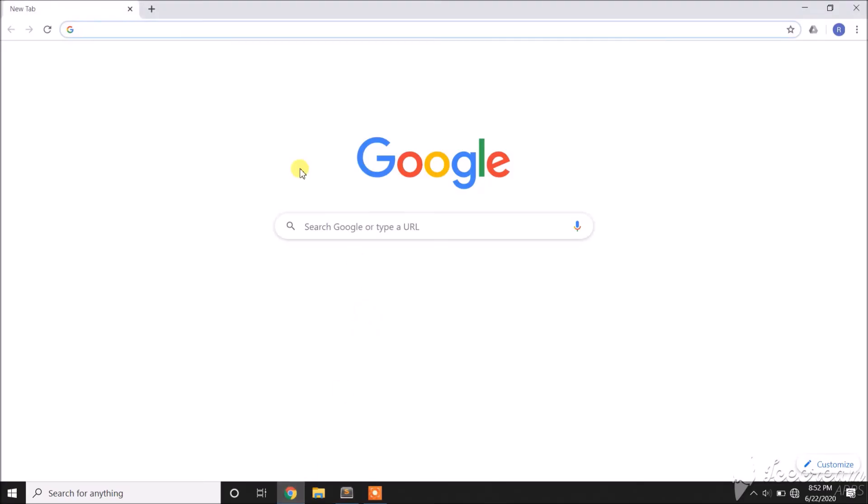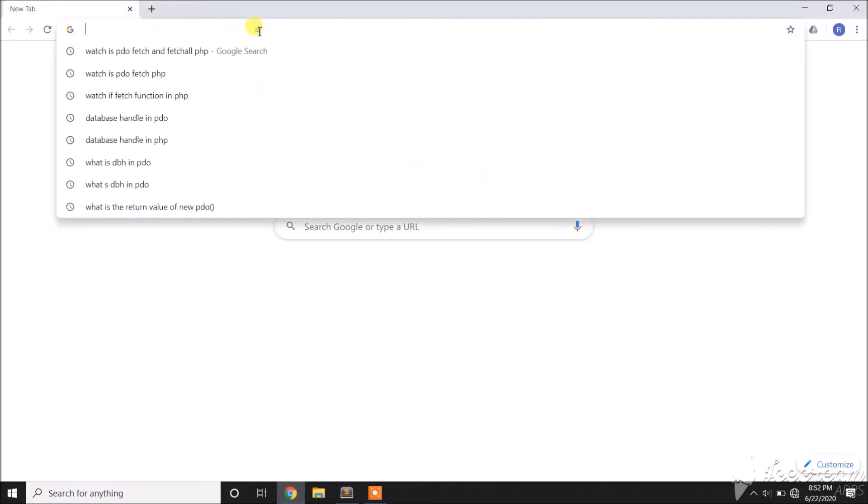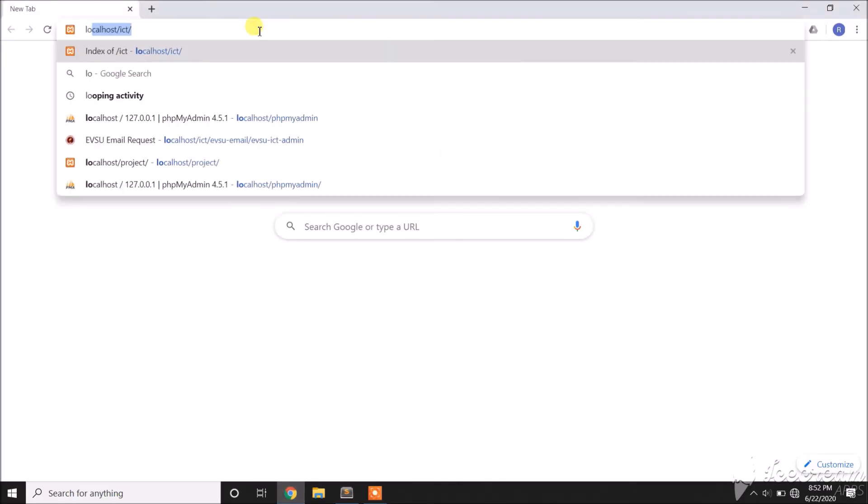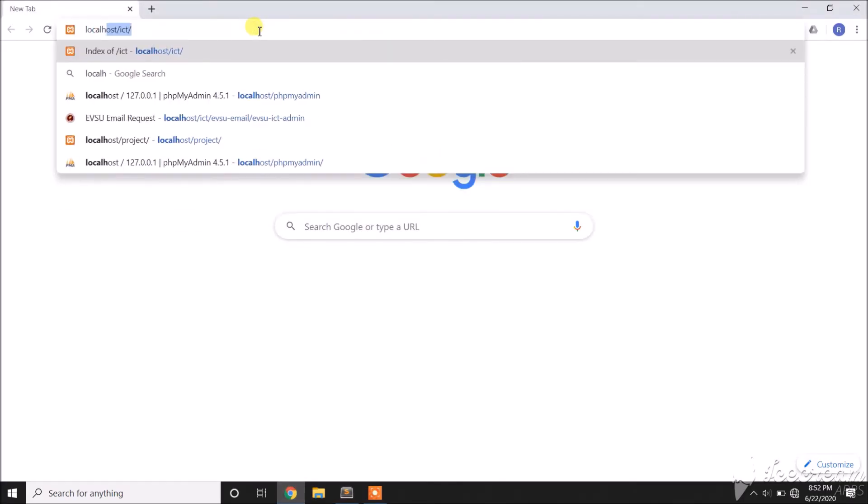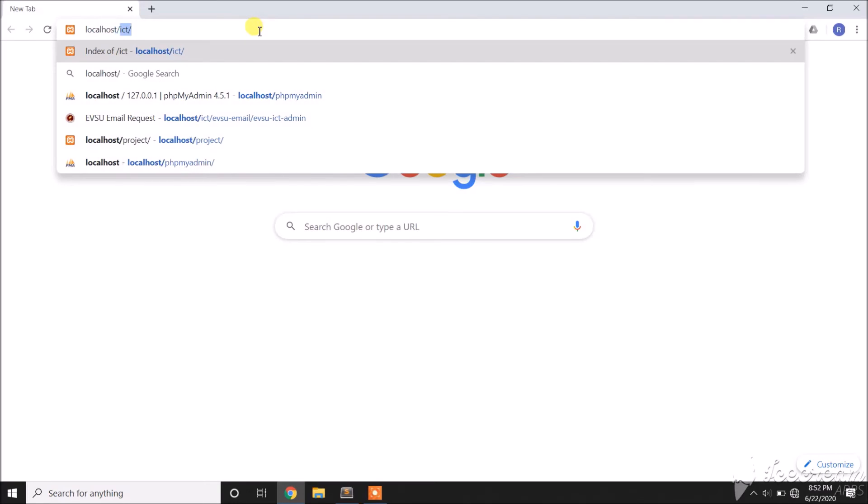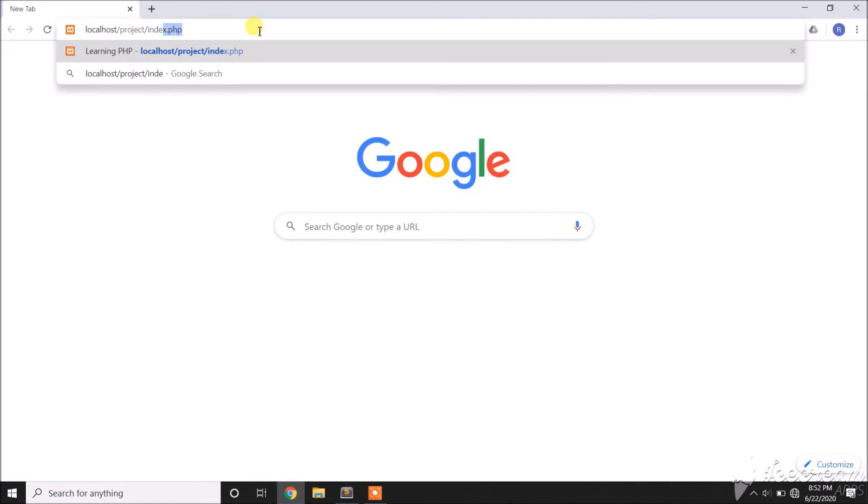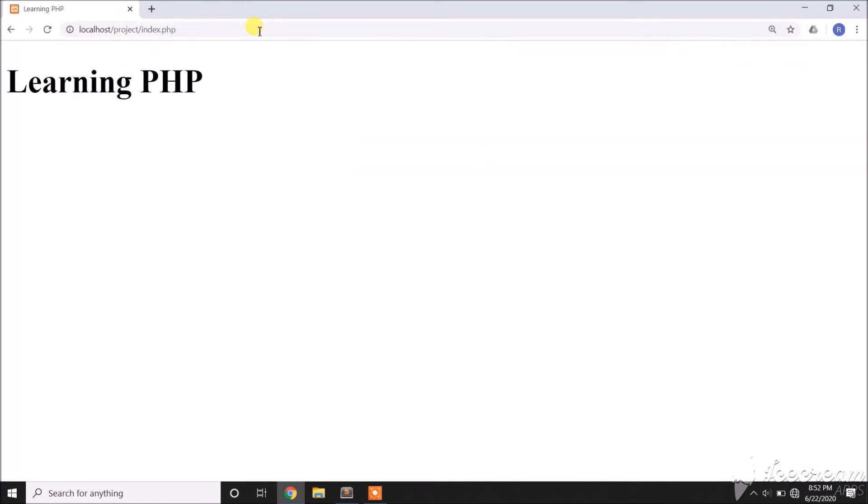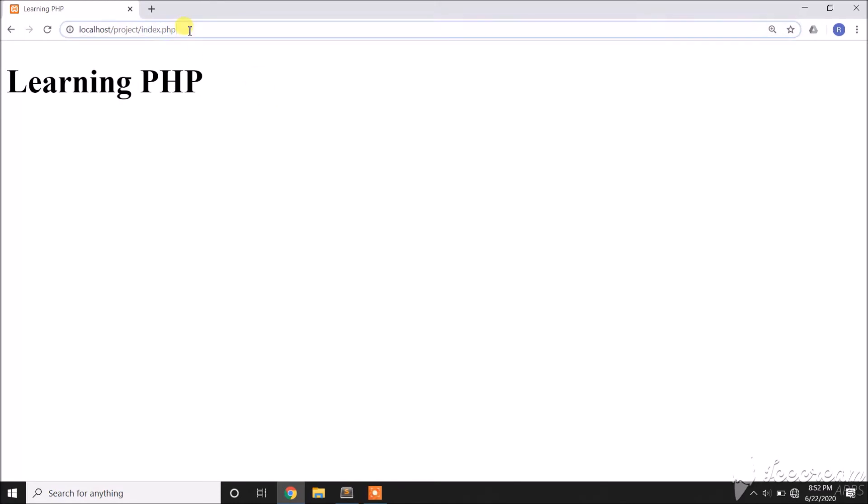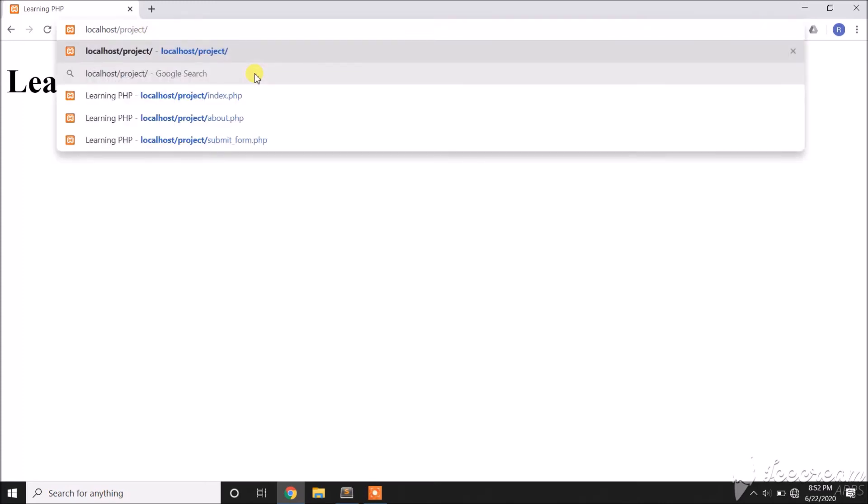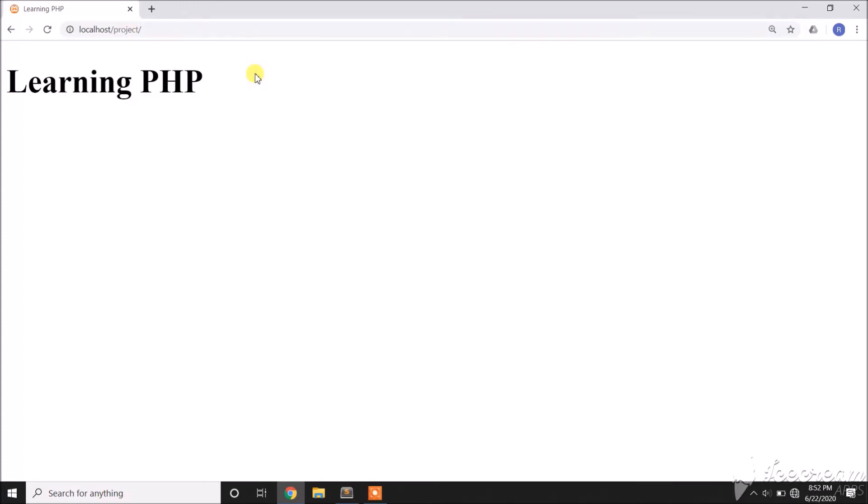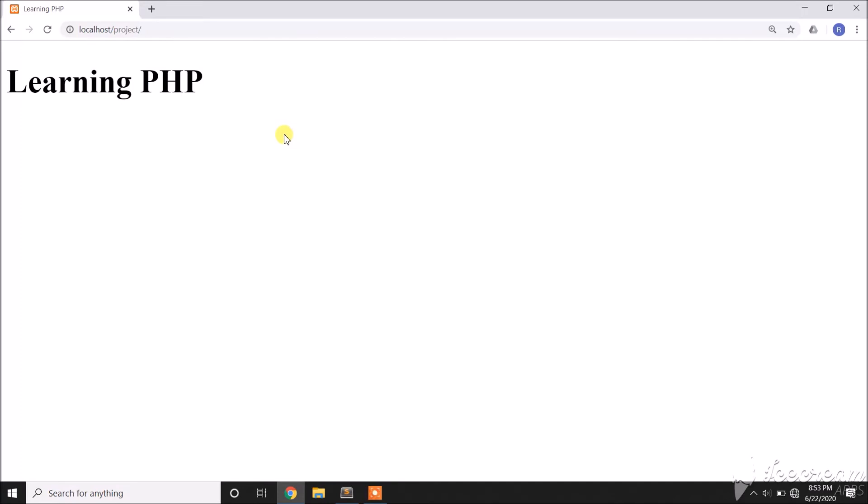We already created our PHP file. Now how do we run it? All we need to do is go to our browser and type localhost slash the folder name, which is 'project', and the file name. Our index file serves as our home page, so since this is the home page, even without the file name we can still view the page, because the index file serves as the home page of the website.